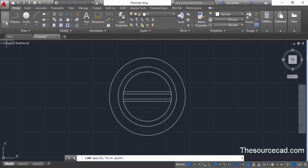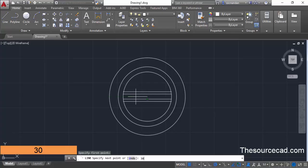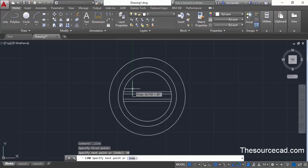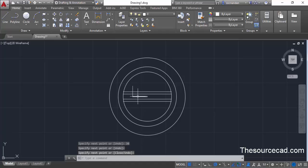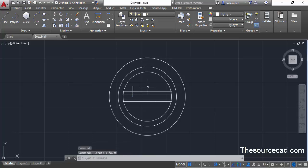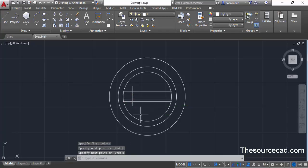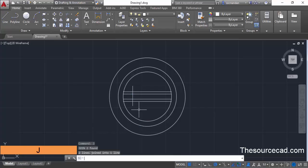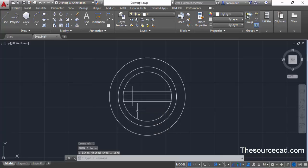Go to the Line command again and click at the center point of the circle. Track your cursor towards the left, enter a distance of 30 units, press Enter, then move your cursor upwards and click anywhere that passes both lines. This is the helping line. Now delete it and go to the Line command again. Click at the endpoint and drag it downward. Select both lines using the selection window, type J on the command line, press Enter to join them into a single unit.